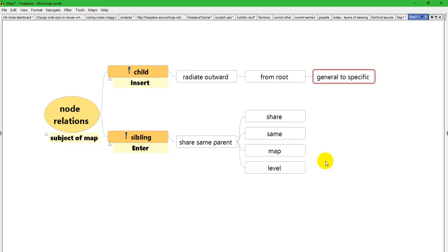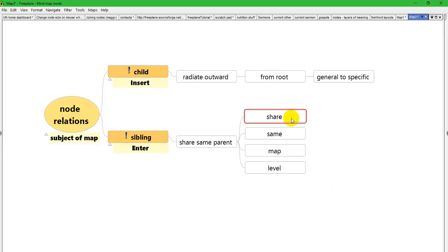You can use the keyboard to move nodes as well. If you press the ctrl key with either the up and down arrow key, you can move nodes within its siblings.